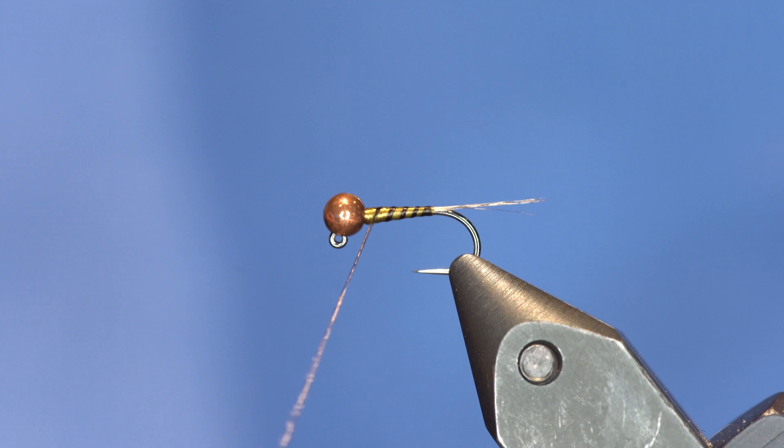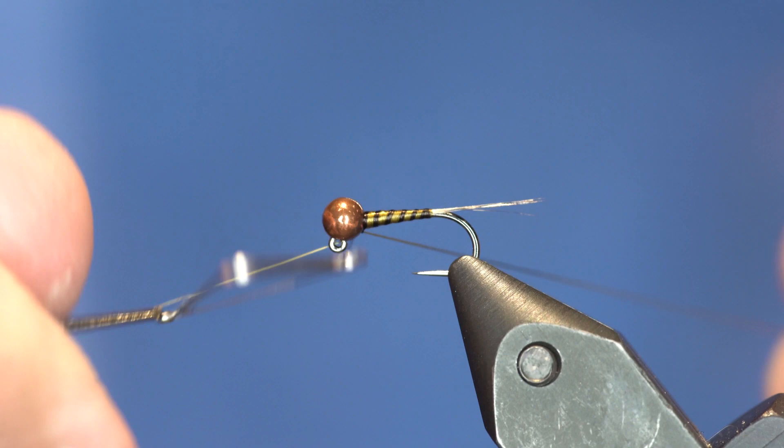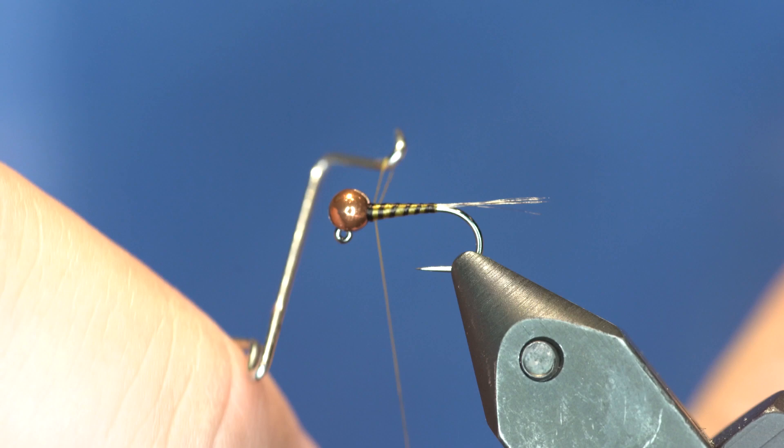So as you can see, it still lays pretty flat and thin. And from here, I'm going to whip finish it. And I don't want any little fray ends on this whip finish, so I've actually got quite a bit of tension on this as I do the whip finish. I'll trim it off.